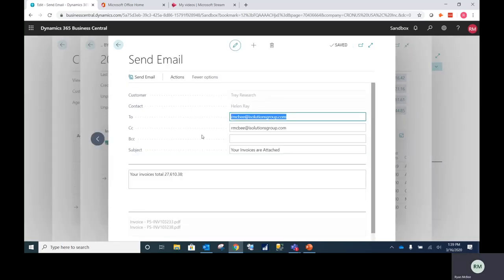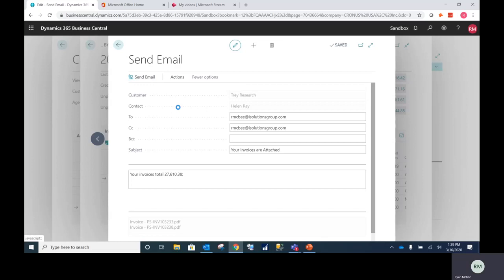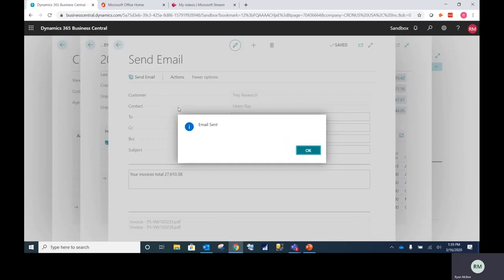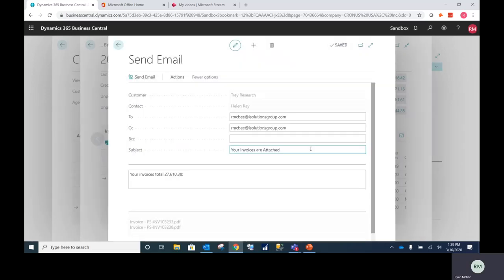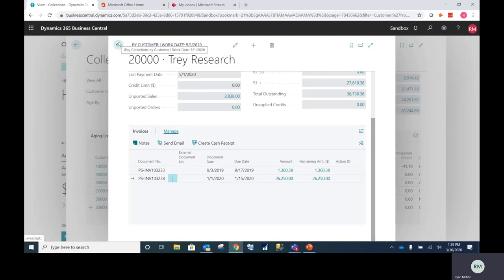A predefined email window will pop up with the option to overwrite. Your customer will receive a PDF copy of their open invoices, which will include an optional pay link that they can use to pay by credit card or ACH. Once that payment is completed by your customer, the record will be written back to BC.